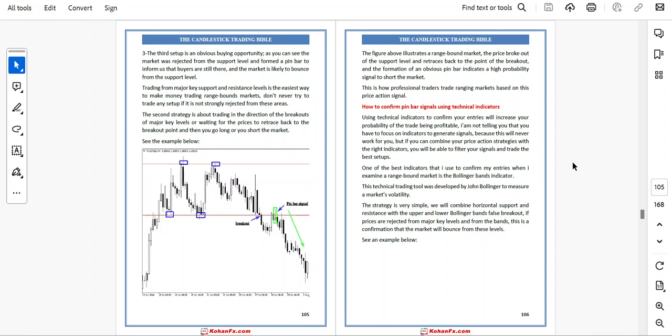Don't ever try to trade any setup if it is not strongly rejected from these areas. The second strategy is about trading in the direction of the breakout of a major key level and waiting for price to retrace back to the breakout point, then going long or short. The price broke out of the support level and retraced back to the breakout point, and the formation of an obvious pin bar indicates a high probability signal to short the market.